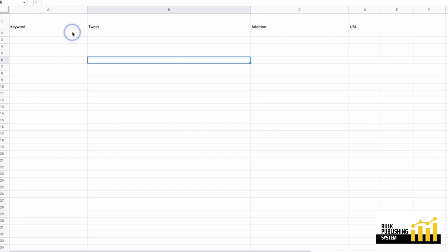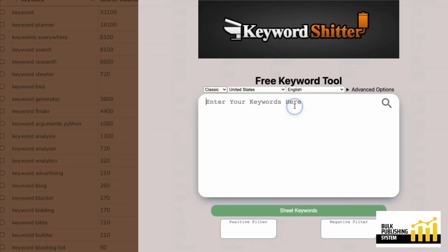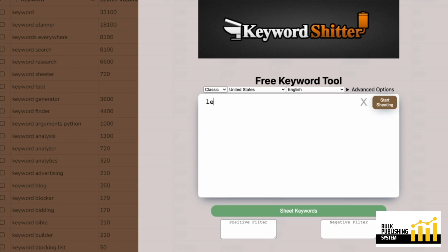I'm going to start with some random keywords. The first thing that comes to mind is learning how to.